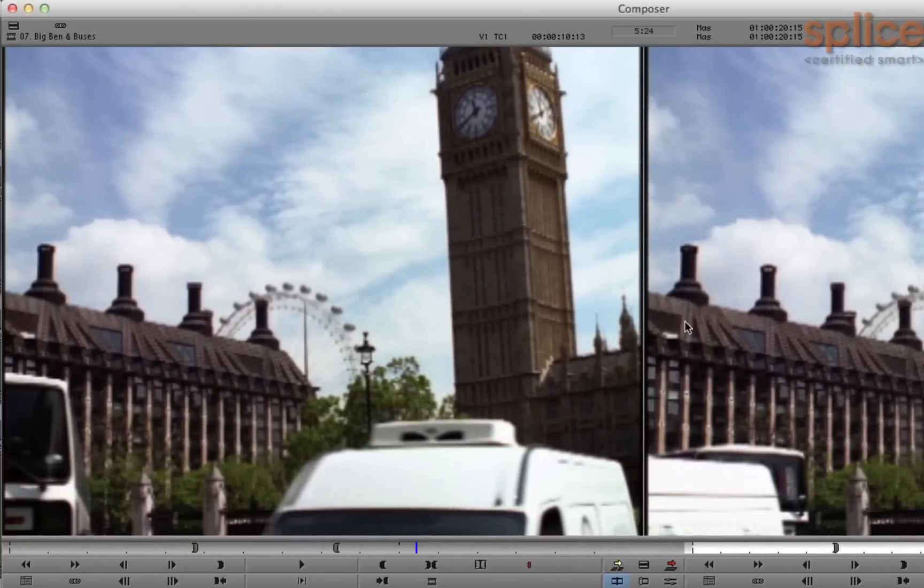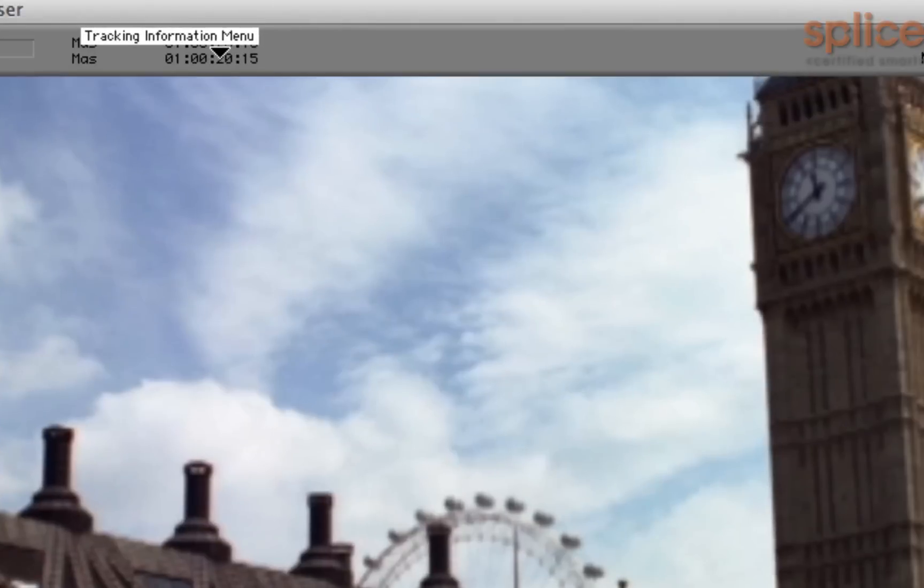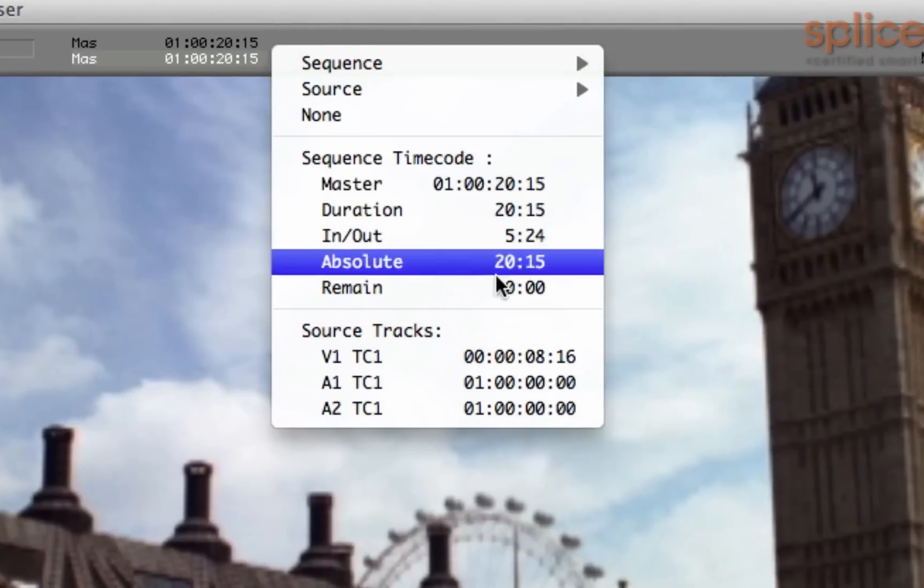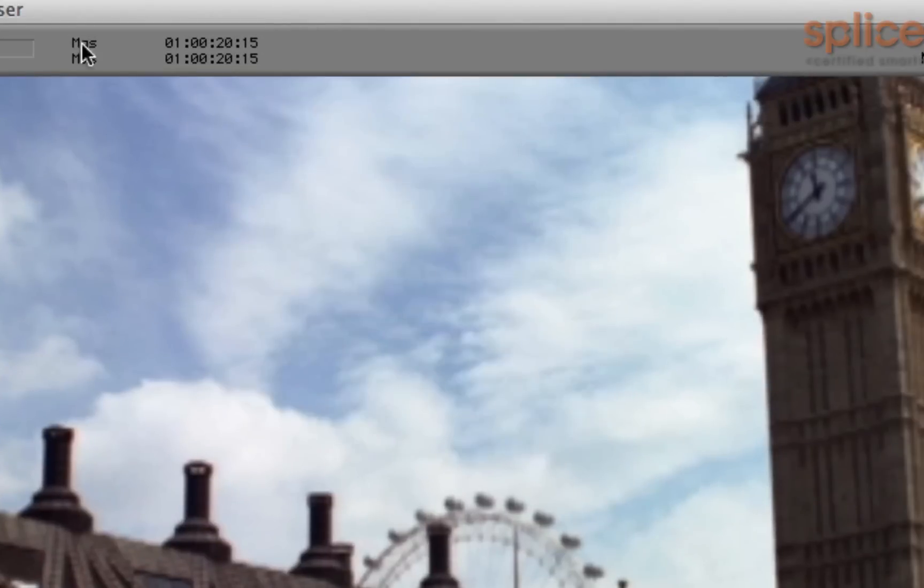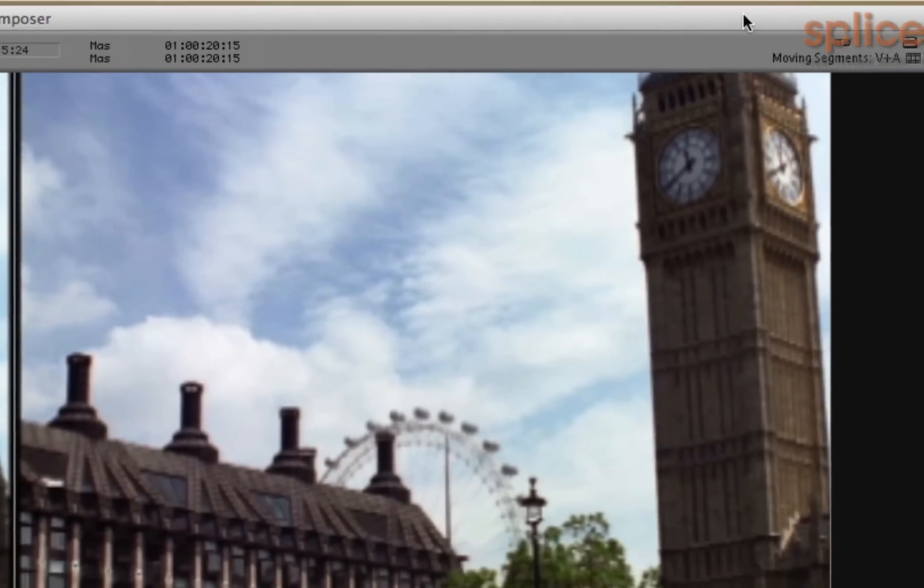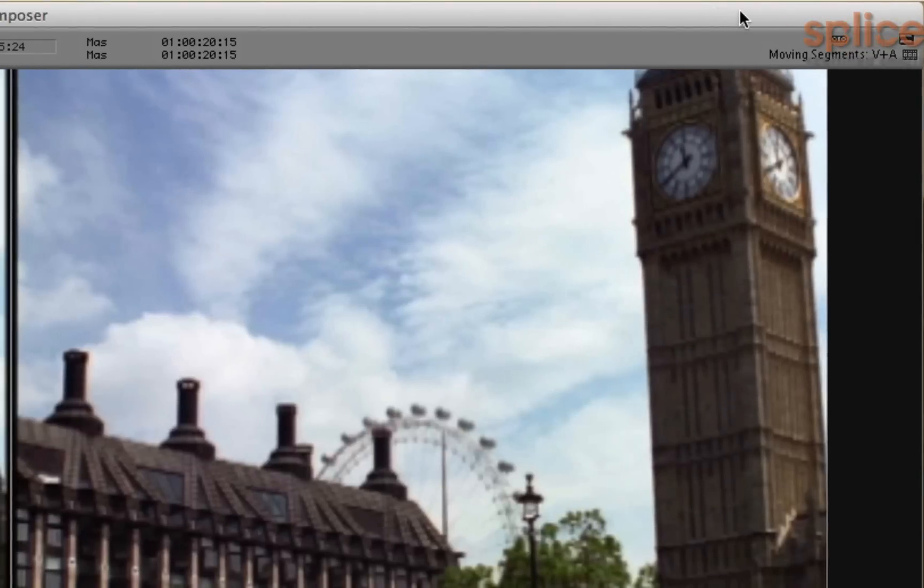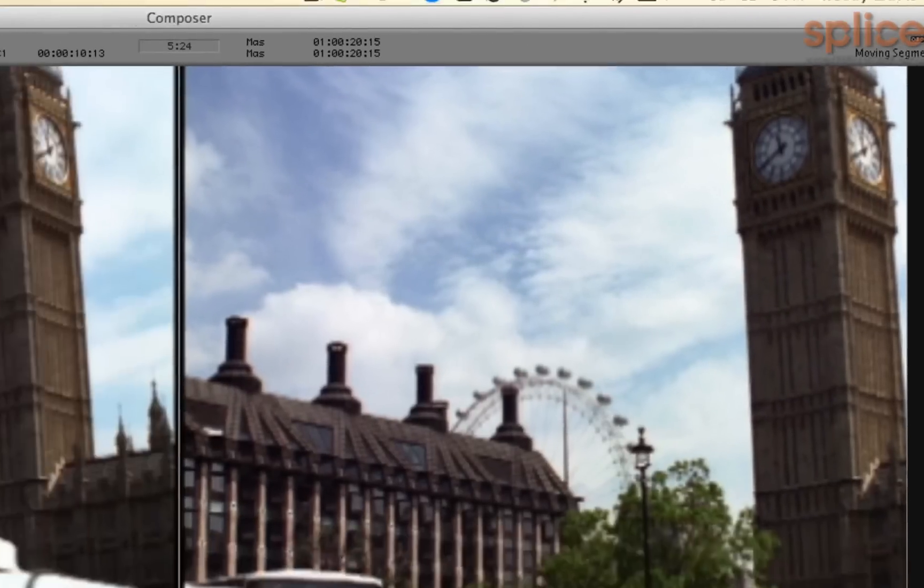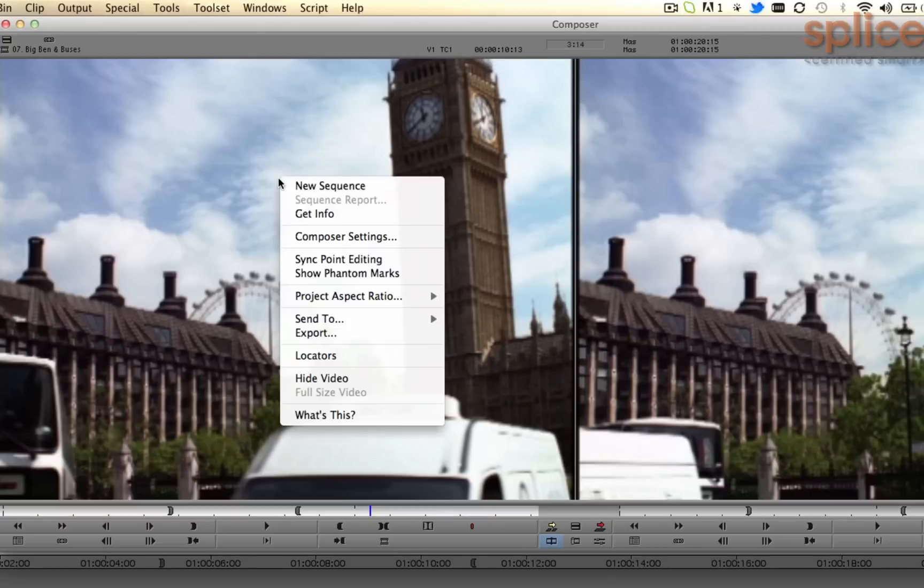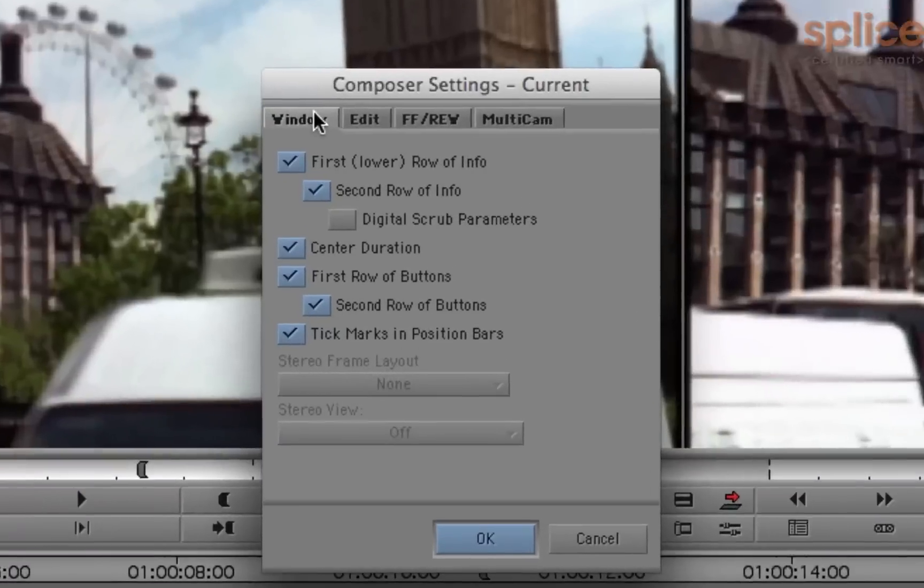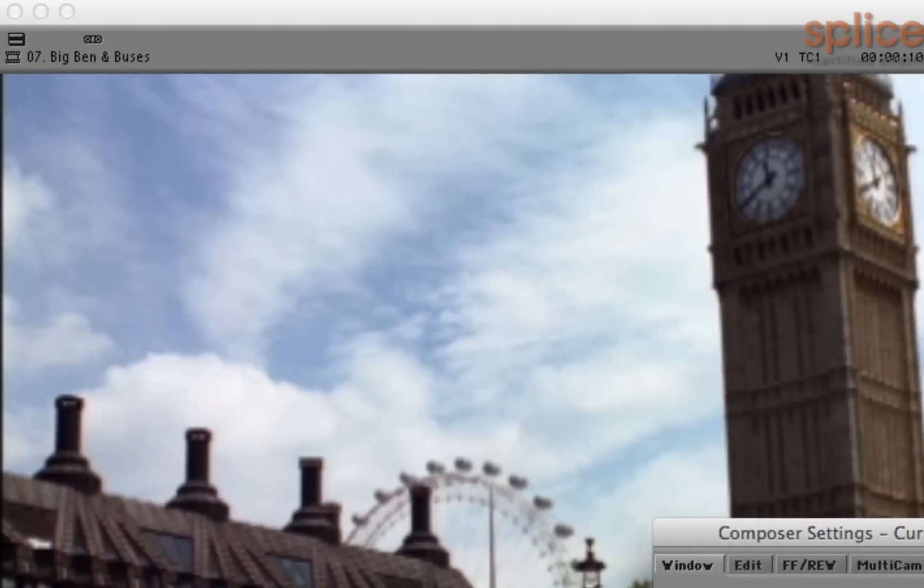Next up, let's hit up the Composer Monitor. The Composer Monitor consists of two rows of buttons at the bottom and two rows of information at the top. I'm going to remove the top row of information because Final Cut Pro doesn't have it. So to do that, right click in your Composer Monitor, choose Composer Settings, on the tab called Window, remove the checkbox called Second Row of Info.